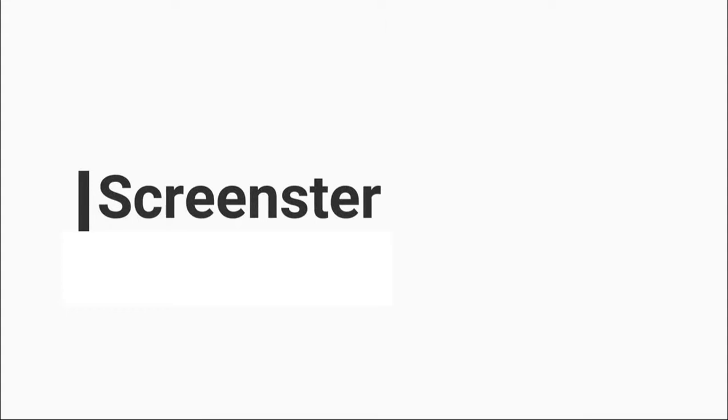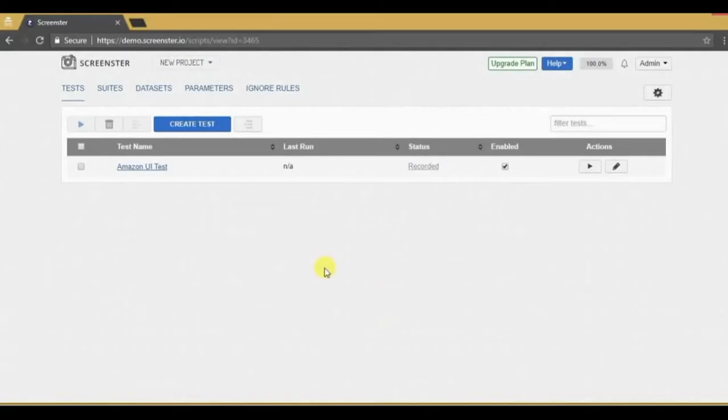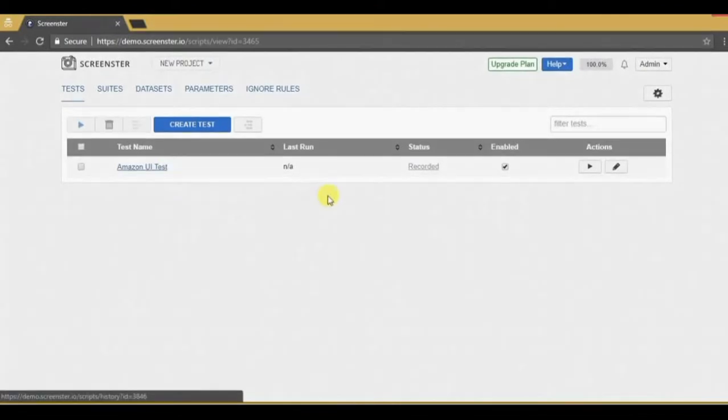ScreenStore makes test maintenance super easy. Let's see how we can make changes to a recorded test. I have recorded a small test that searches for coffee mugs on Amazon.